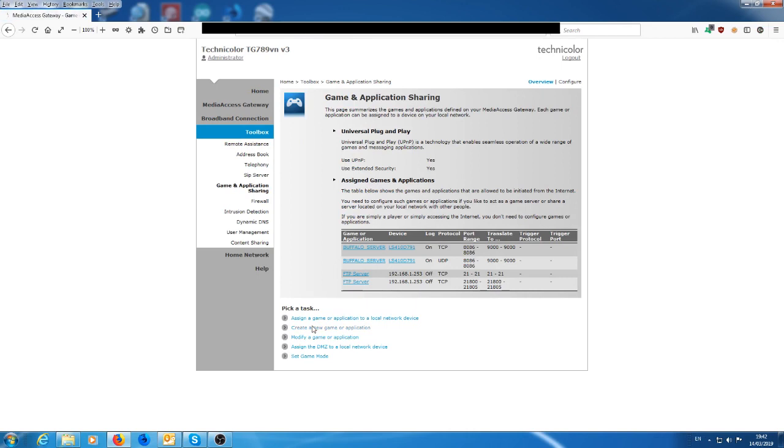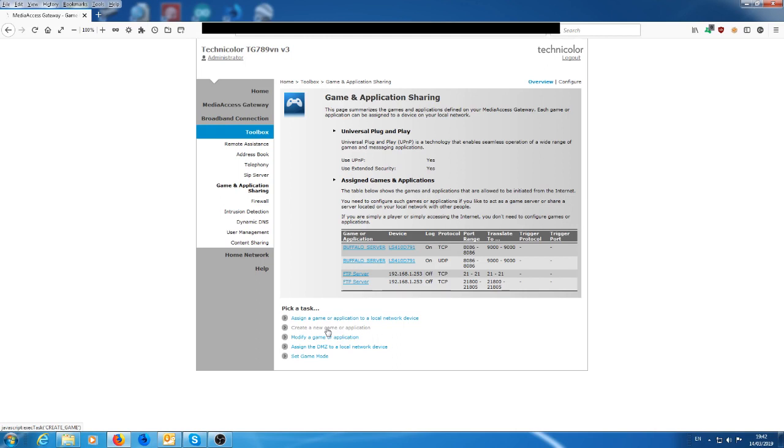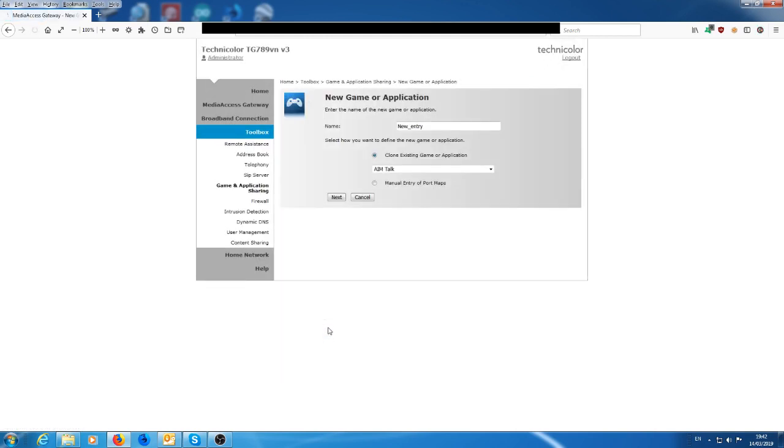Now at the moment you can see that we don't have a WD My Cloud in that list. So what we need to do first and foremost is to create an application for the My Cloud, for the WD Cloud. So we go down to here to create a new game or application and we give it a name. So we have a WD Cloud, so I'm going to call this WD Cloud.